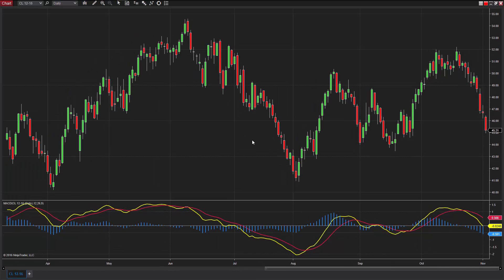Technical analysts commonly interpret a MACD crossover below the signal line as a bearish trigger. Conversely, a MACD cross above the signal line might be viewed as a bullish signal. The MACD is also often used to spot divergence.